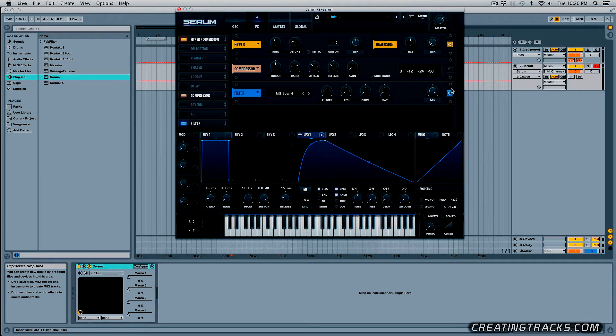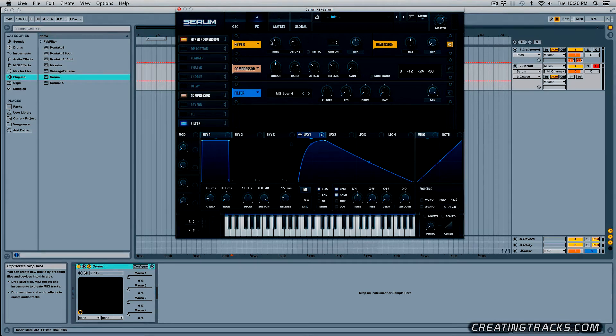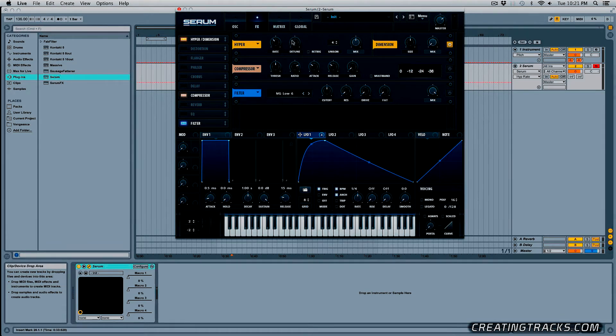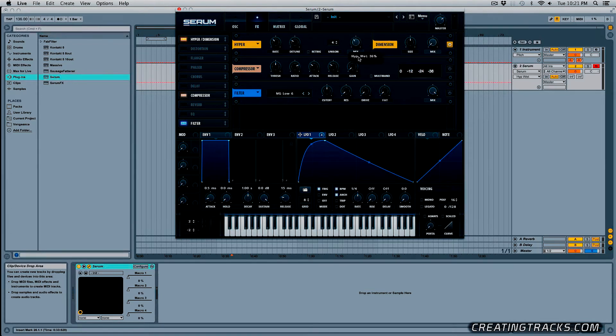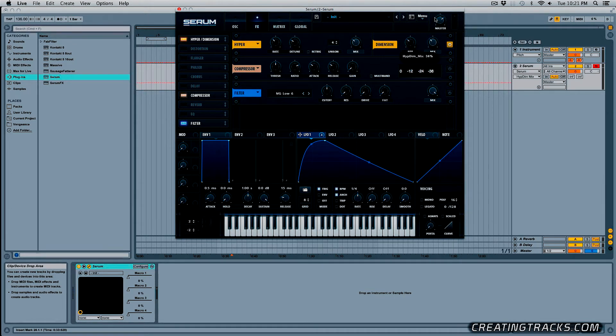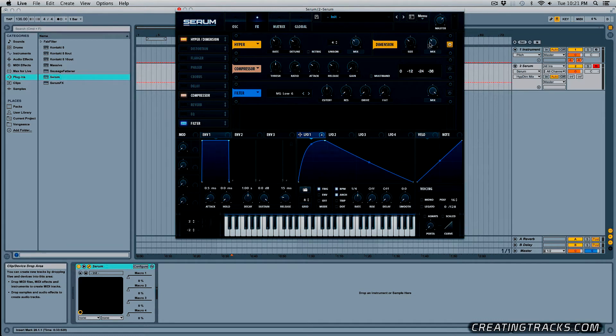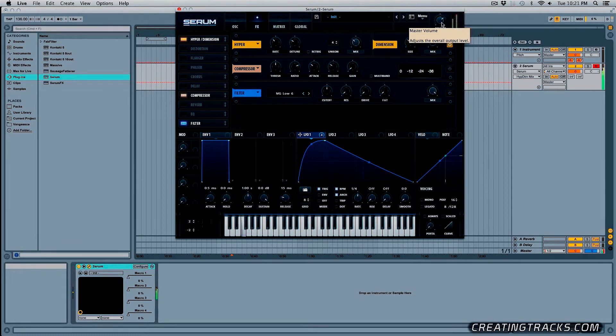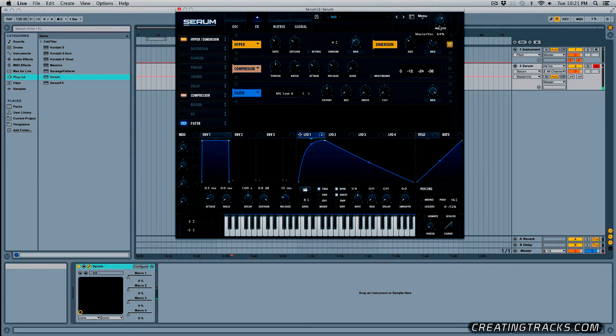And for now I'm going to just turn off the compressor and the filter so in the hyper dimension I'm going to grab all these knobs and bring them to about 10, 11 o'clock, something like right here, 40, 45 percent. I'm also going to bring down the master volume.